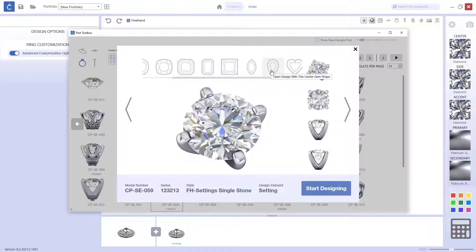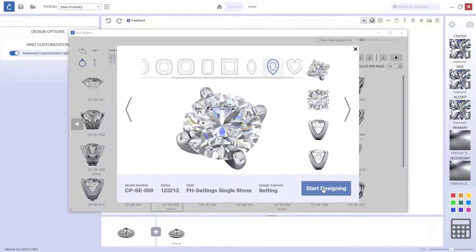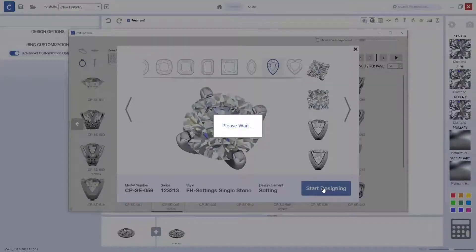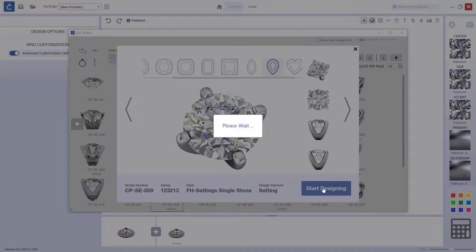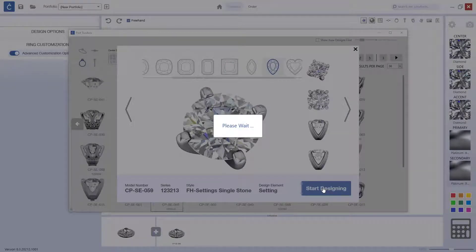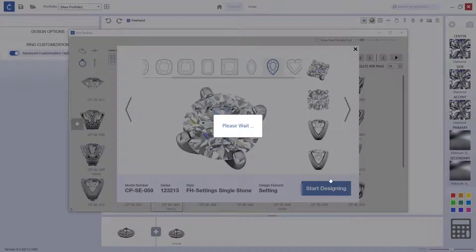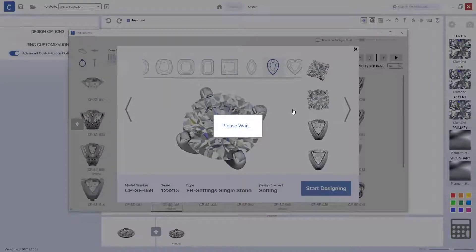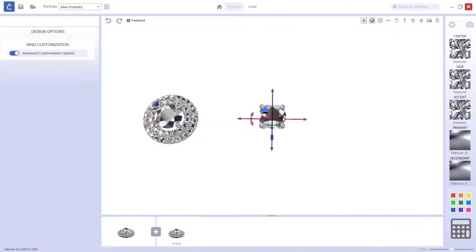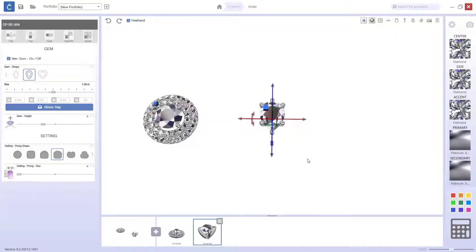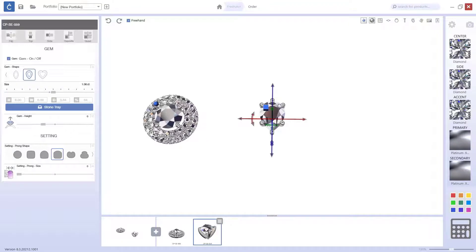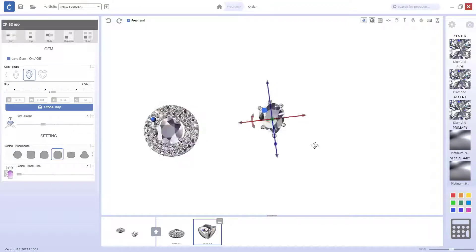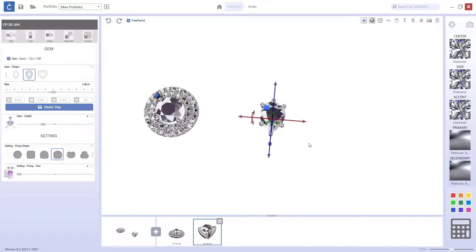Because I want a pear shape. Alright, so I will do it with a pear shape and this setting. As you have seen, the double halo that I chose, it didn't have the pear shape. So, now what we are going to do is build it up with this freehand part.